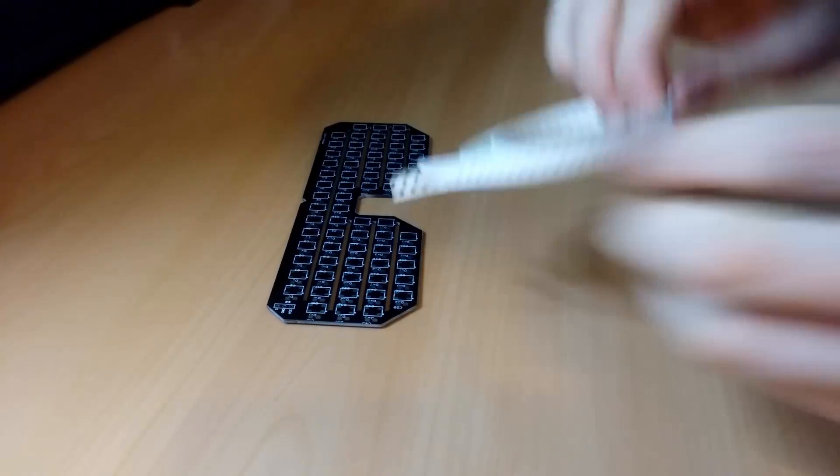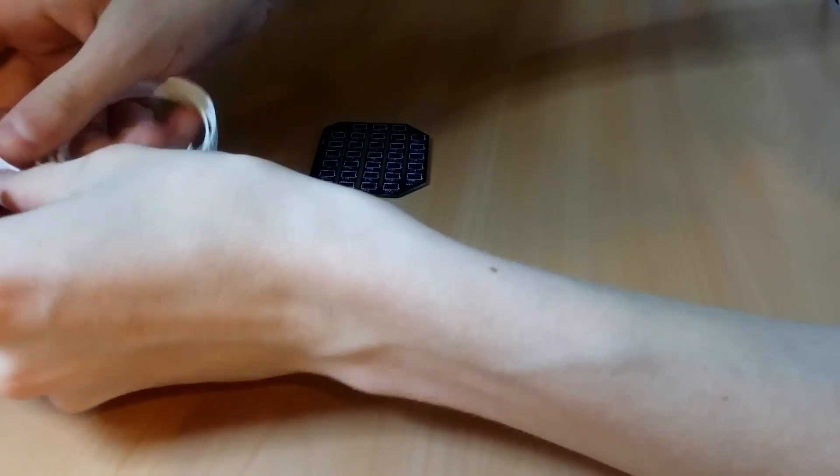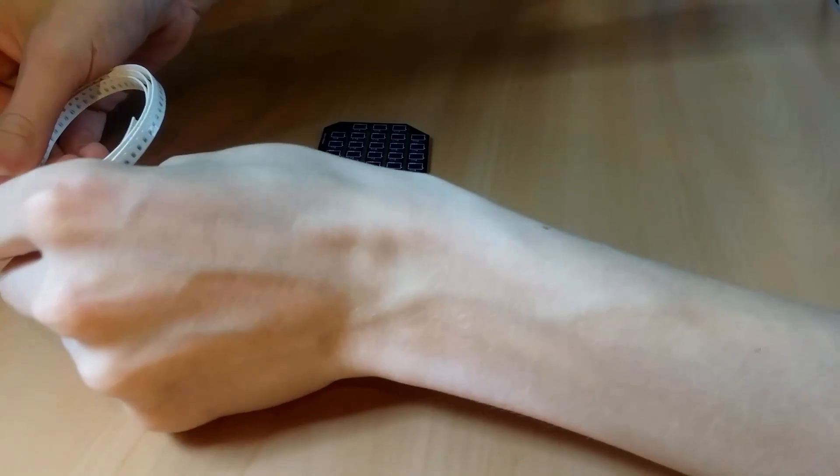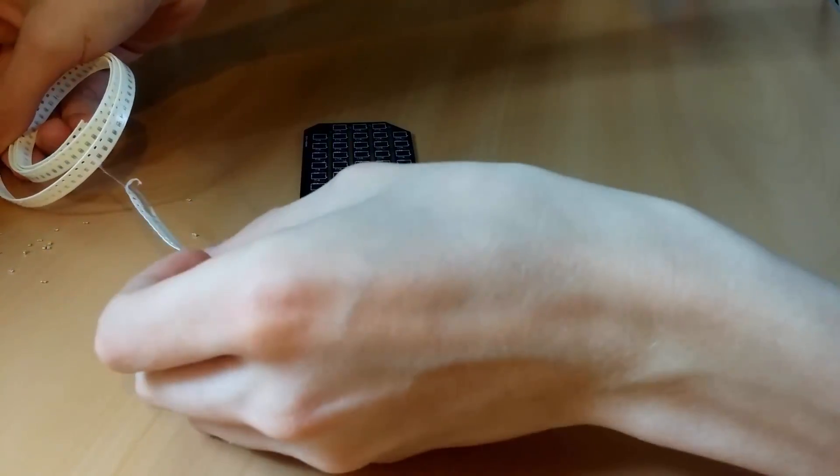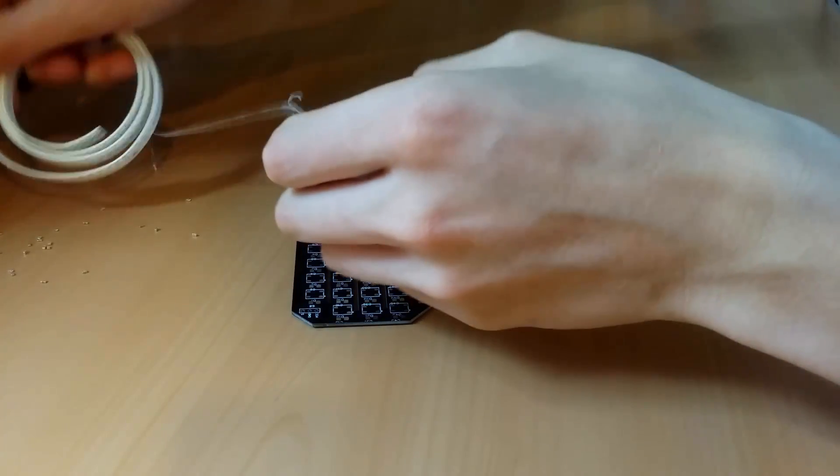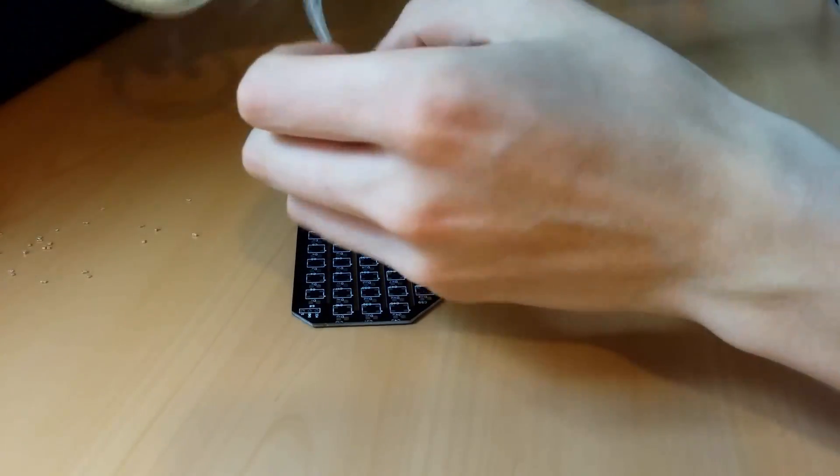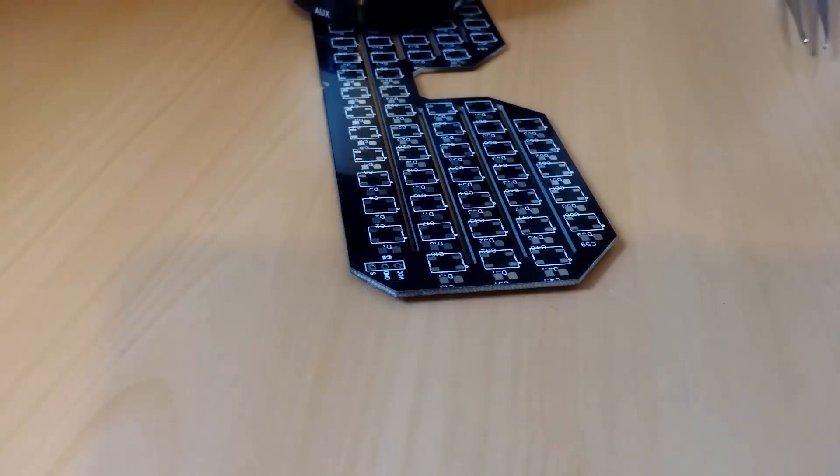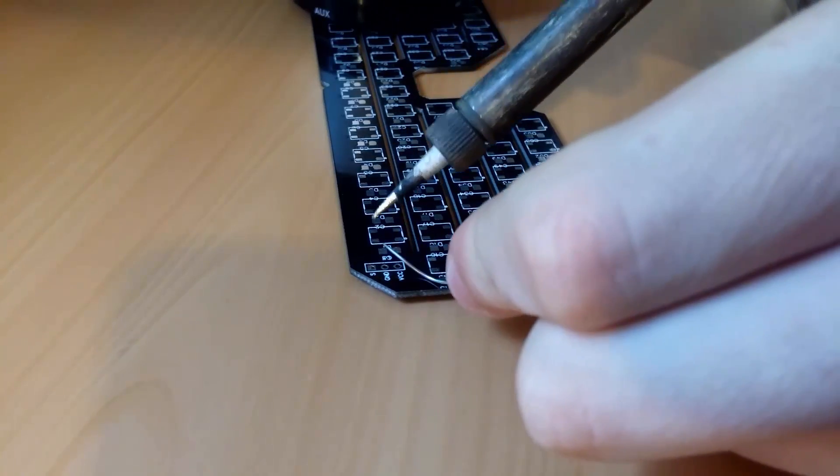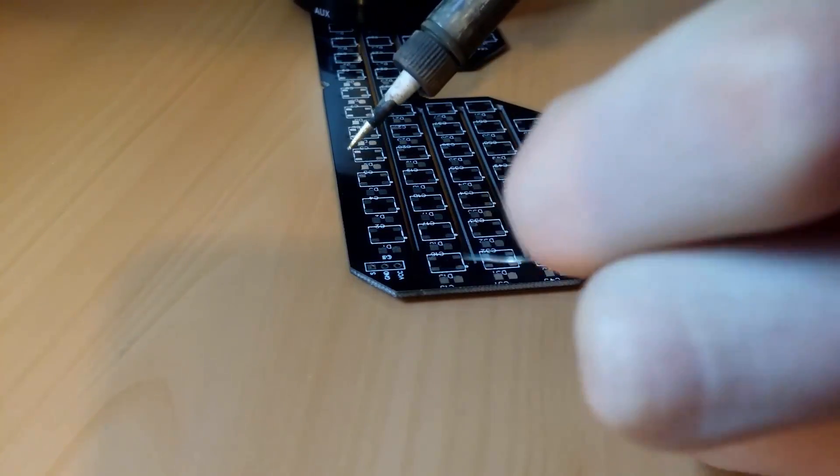Now it's finally time to start soldering. If you've never soldered SMD components before I highly suggest looking up a tutorial on YouTube. Let me know if you want me to do one as well.